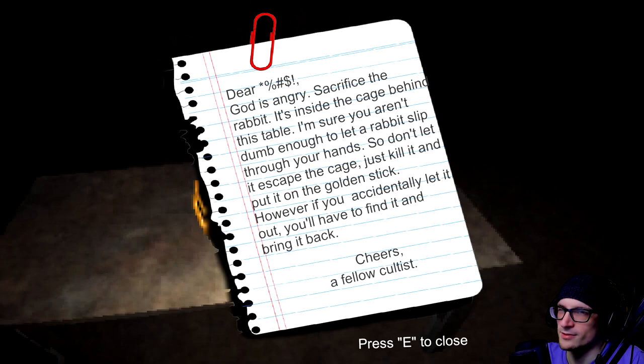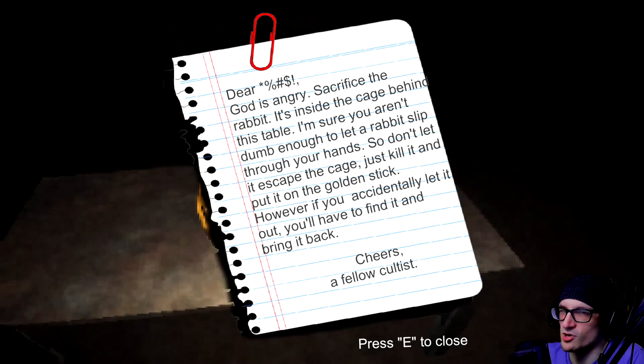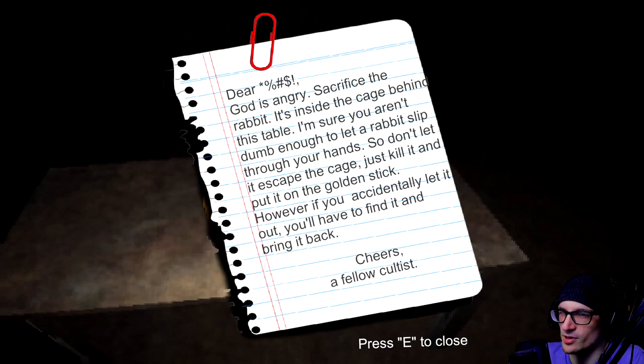Dear, shit. God is angry, sacrifice the rabbit. It's inside the cage behind this table. I'm sure you aren't dumb enough to let a rabbit slip through your hands.